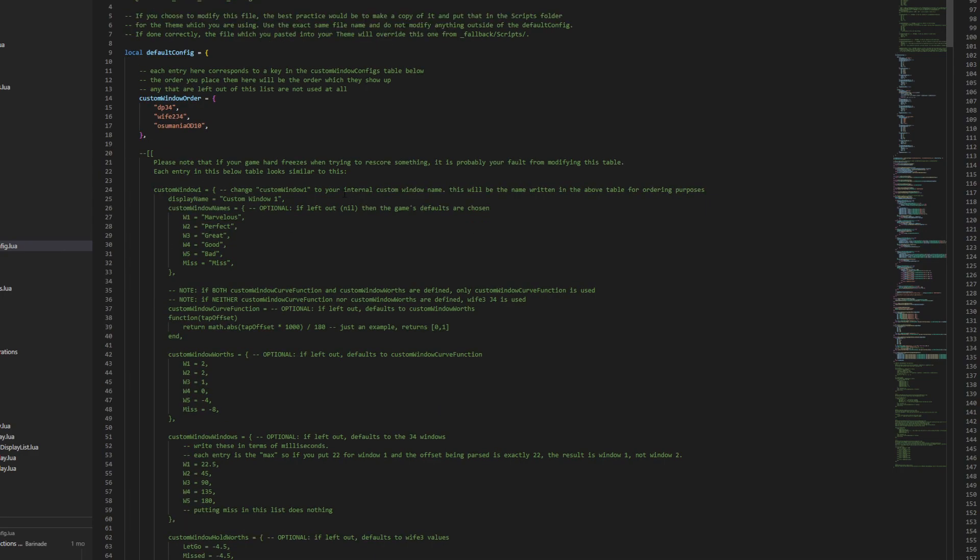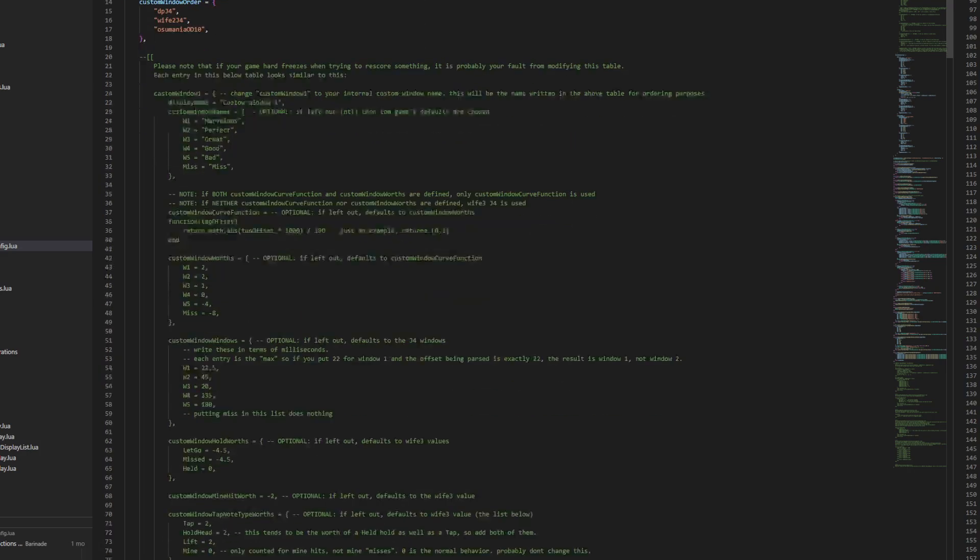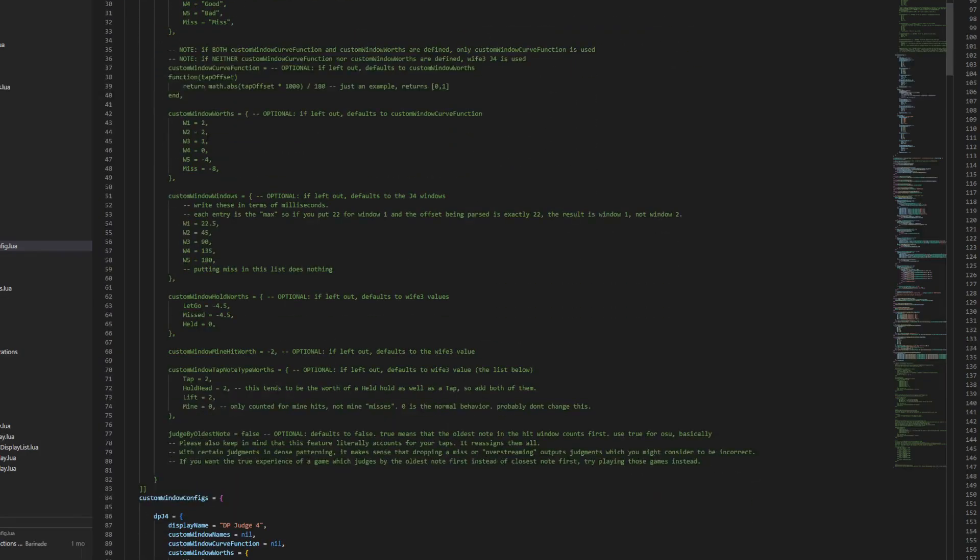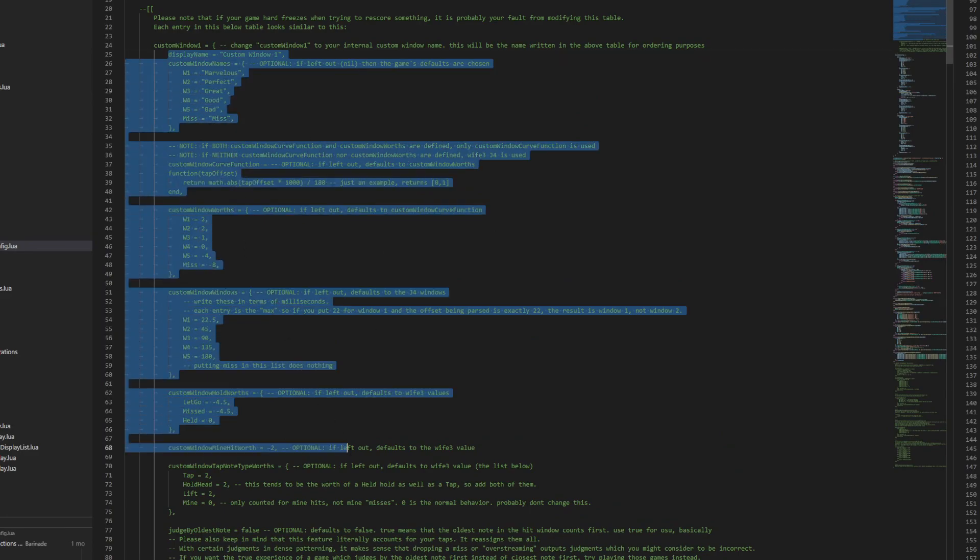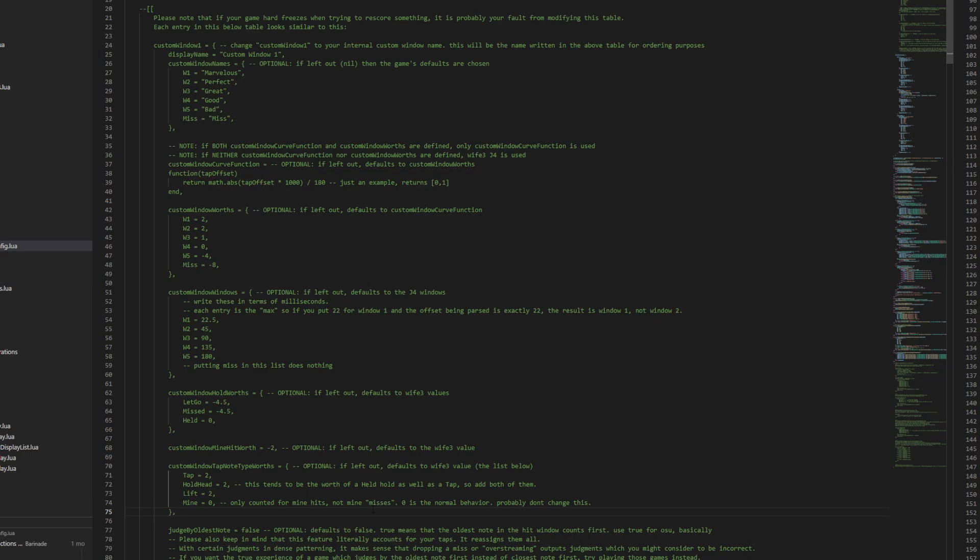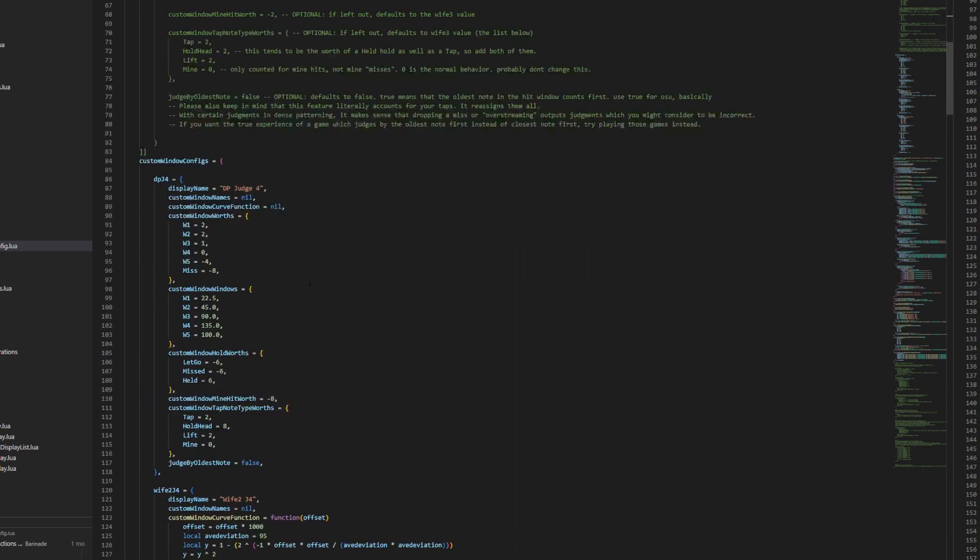Now this file, and all this green text, at least on my screen it's green, kind of explains to you all the things you need to know about creating your own custom window here. What you can actually see is written here in the comment is, I believe this is Judge 4 DP, or it's some kind of non-existent judge. Yeah, like this one right here just doesn't even make sense.